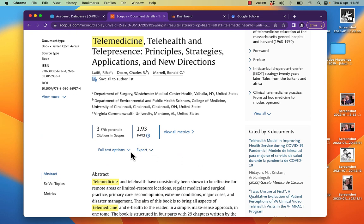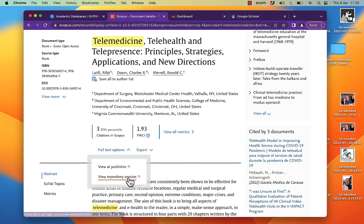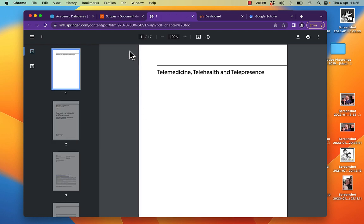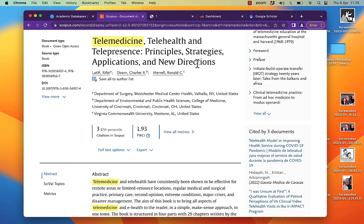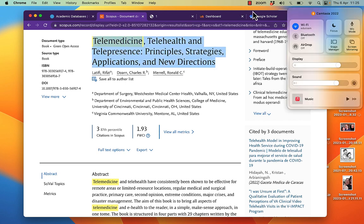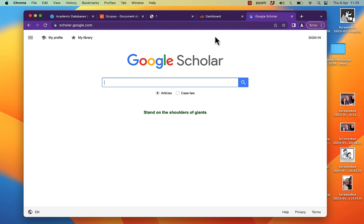I've got the full text options here. I can go and view the repository version. Or, once I know a book is open access, and sometimes you can get the wrong answer and get a broken link, I can go to Google Scholar.